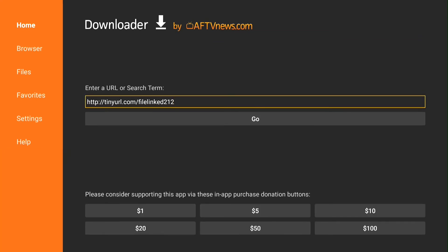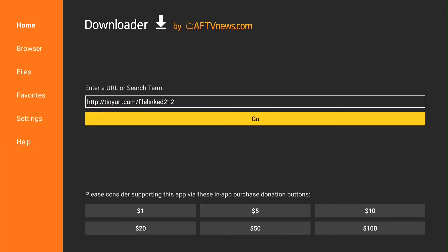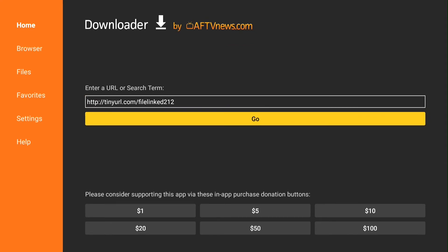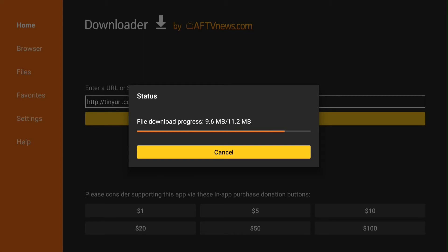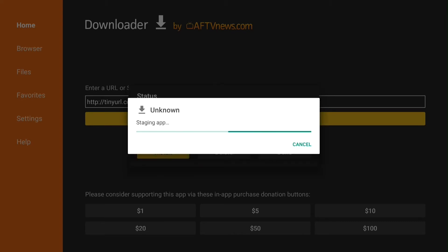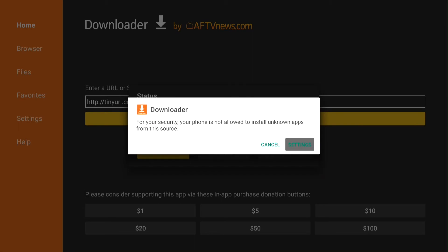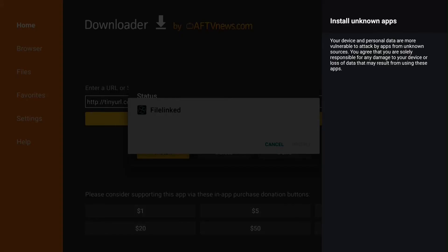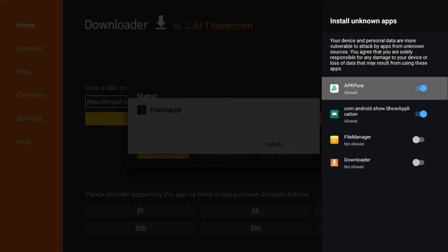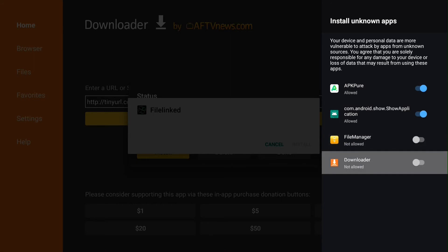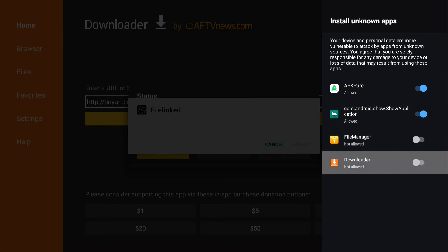Once you're done, type in a URL, press go. Go to settings, install unknown apps, turn downloader on to allow. Install.